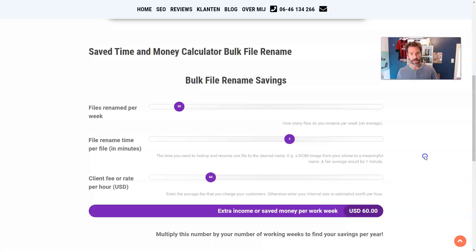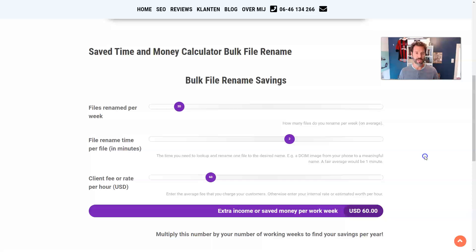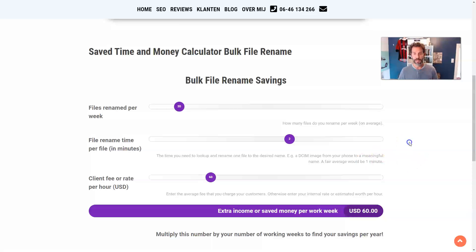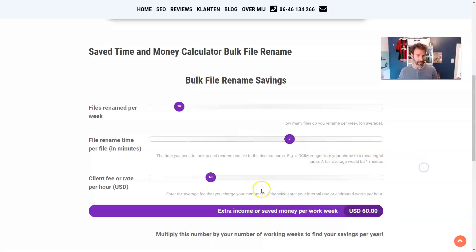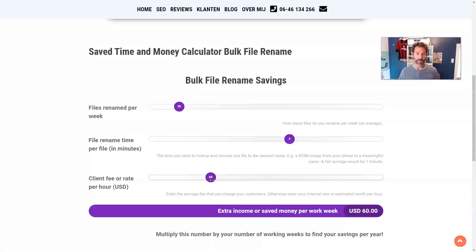But if you have to go to the folder, then change it, check it, you screw up sometimes, you have to change it again. Well, two minutes can be really easy to be filled. So let's start with the two minutes. And your client fee, the rate that you charge your clients would be $60.